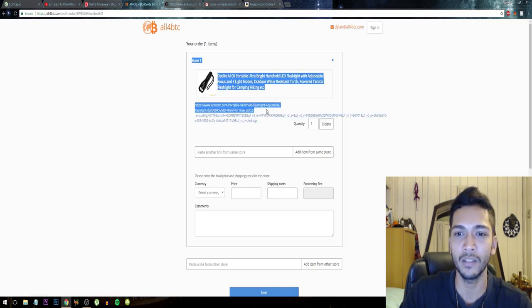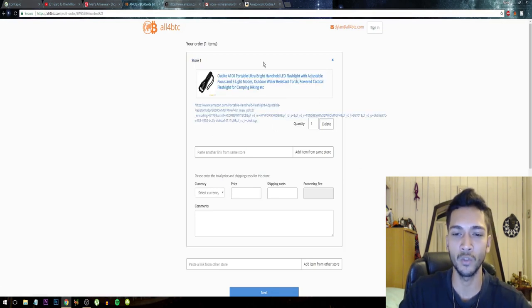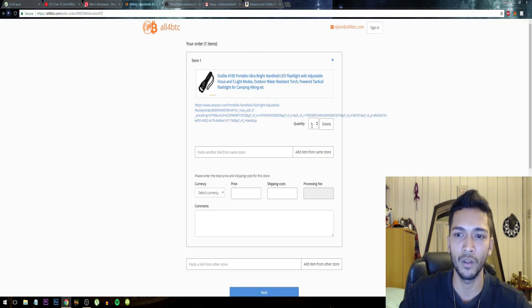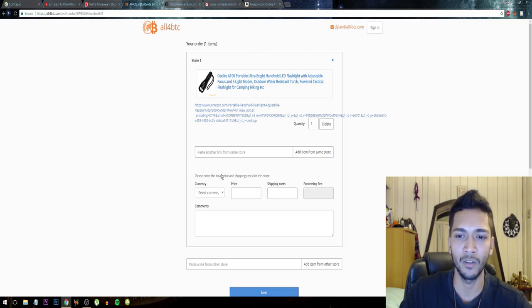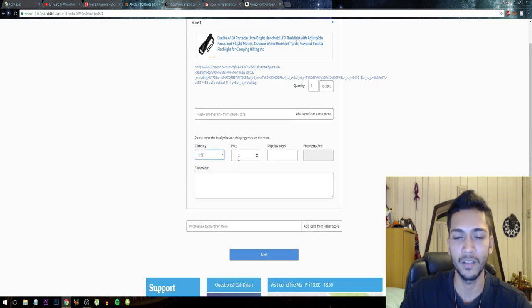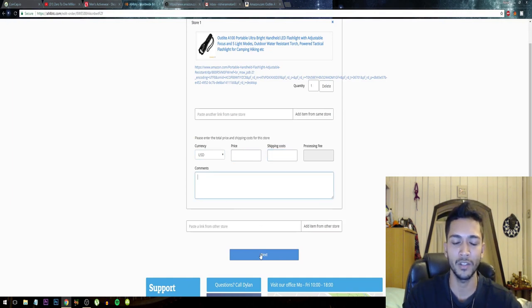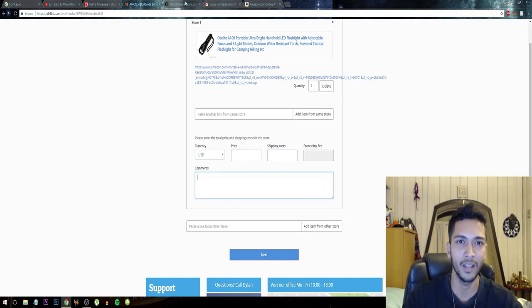So guys, let's just click on search and there you have it. This is your flashlight and they make it super easy. You just need to fill in the quantity, paste a lot on the link, currency like USD, price, shipping cost, processing fee and then comments and just click on next and they'll just help you with the process.